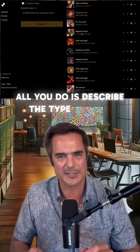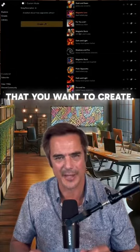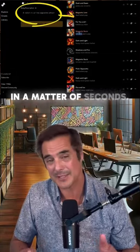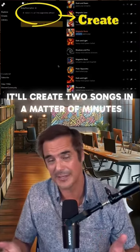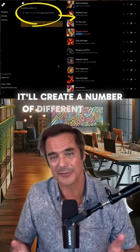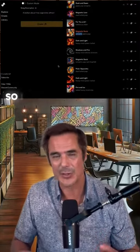All you do is describe the type of song that you want to create. In a matter of seconds, it'll create two songs. In a matter of minutes, it'll create a number of different songs.